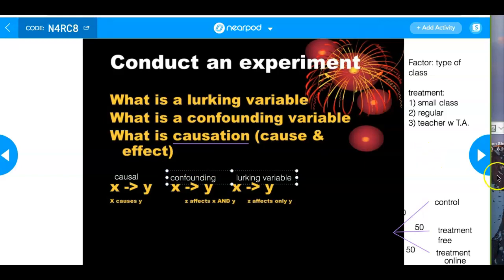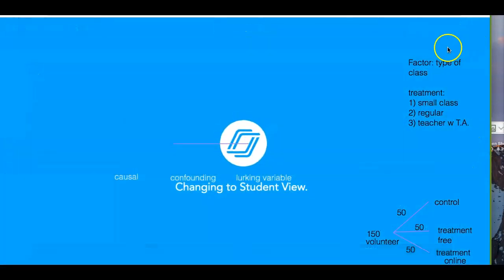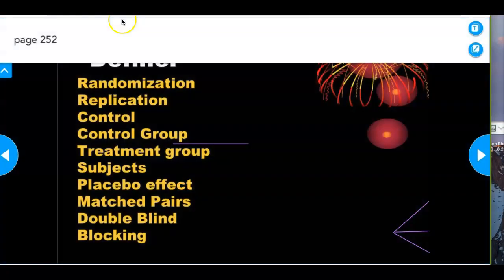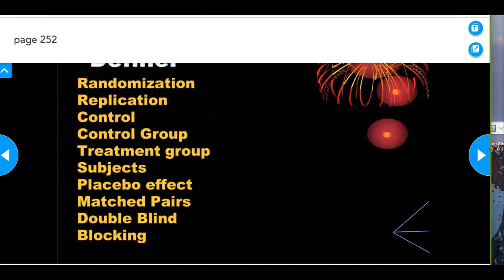You'll find all the definitions at the end of this section on page 252. One definition you won't find there is completely randomized design — that's on page 238. Completely randomized design means you randomly assign subjects into different treatments. Random assignment means completely randomized.